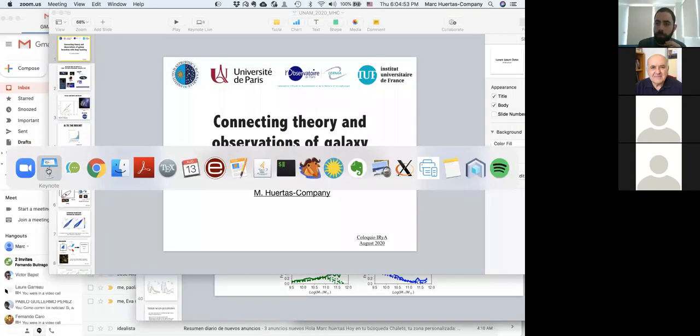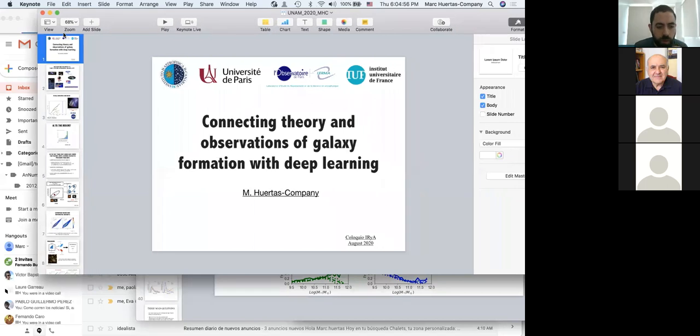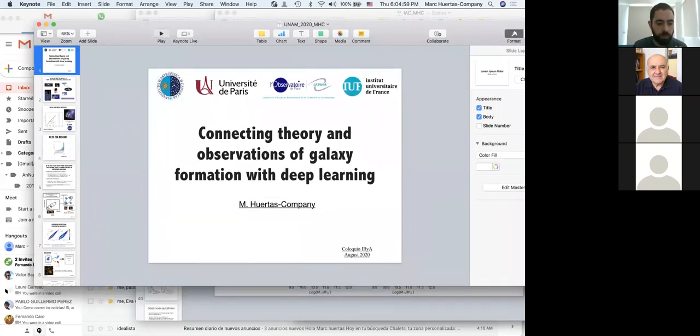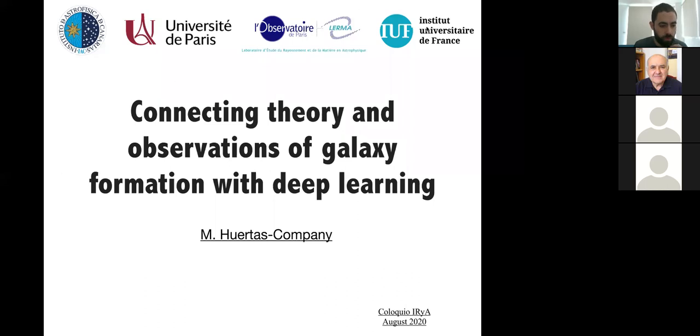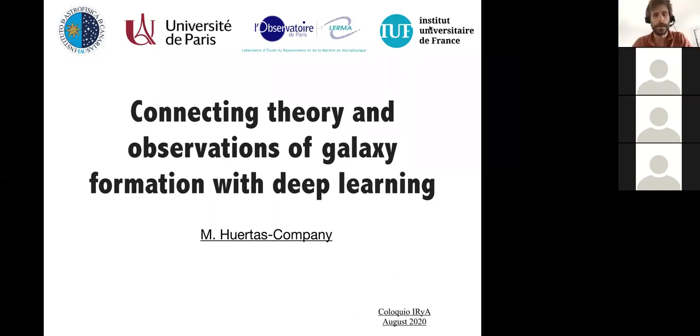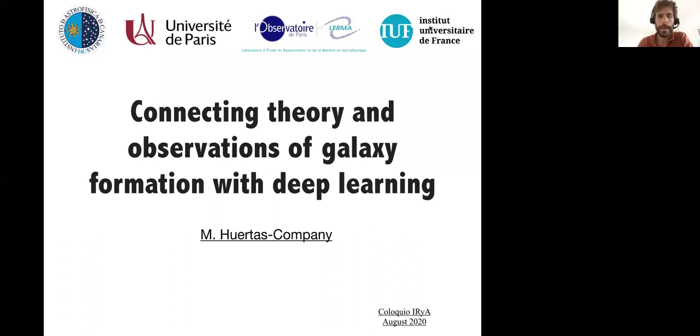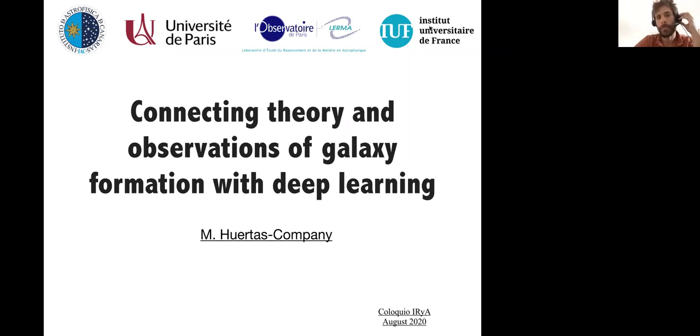Thank you very much for the introduction. I'm going to share my screen. I think it's disabled, so I think you need to allow me to share. Now it should be okay. So, you should be able to see my screen now. I'm going to start the presentation. It's a pleasure to be here. Thanks again for the invitation. As Vicente mentioned, today I'm going to talk about several attempts or uses of deep learning we have been investigating in our group to understand galaxy formation.